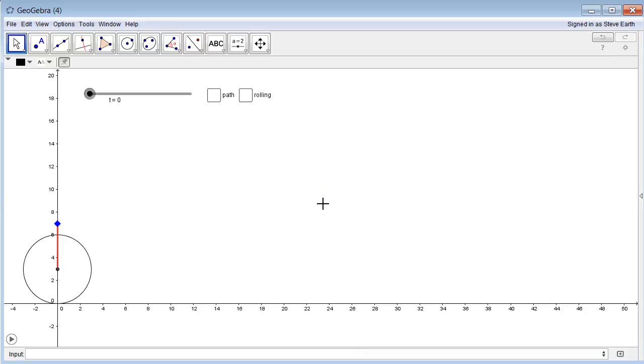Alright, Honors Precalculus class. This is Mr. Earth here. I just thought I'd show you a quick little video to help you visualize what homework number five is talking about.